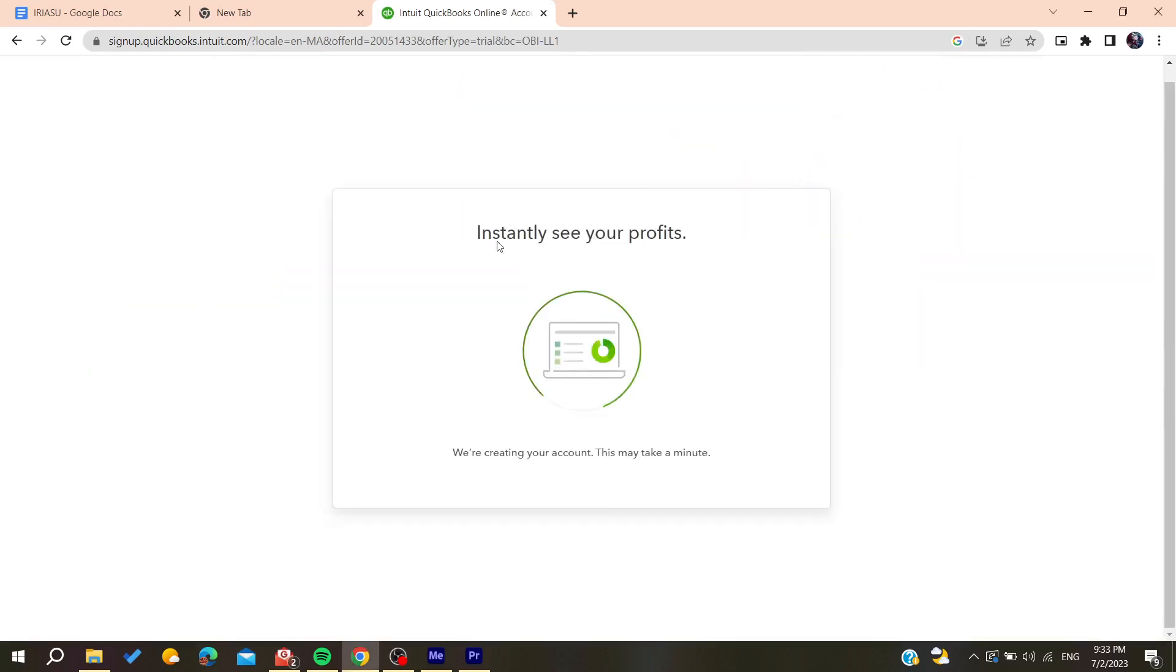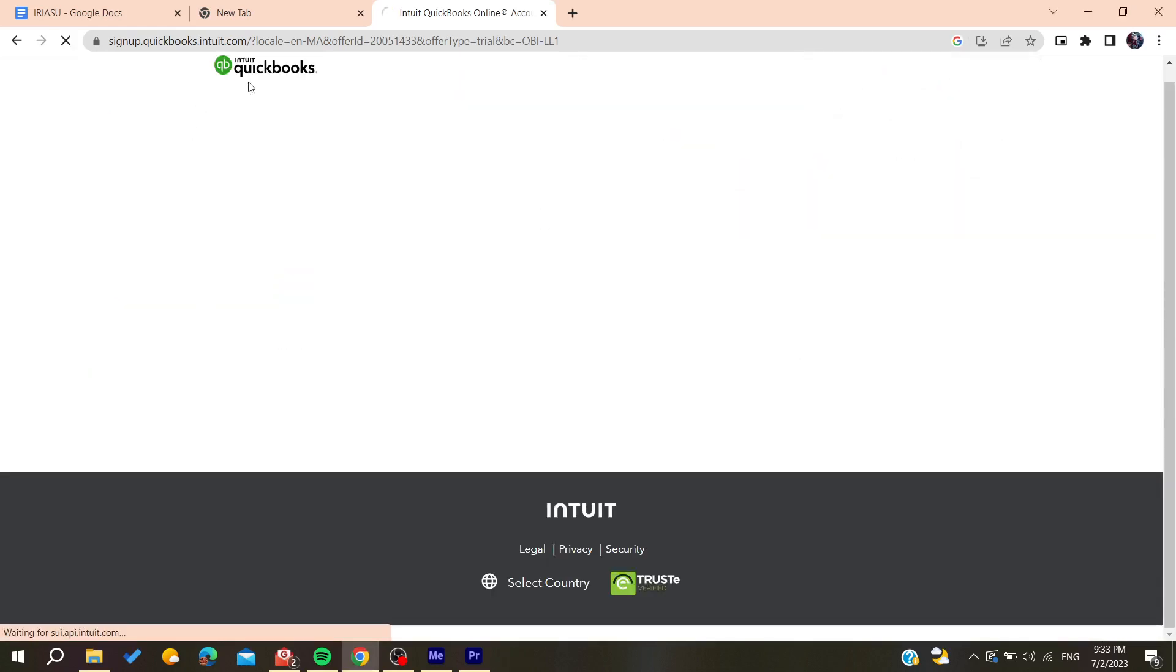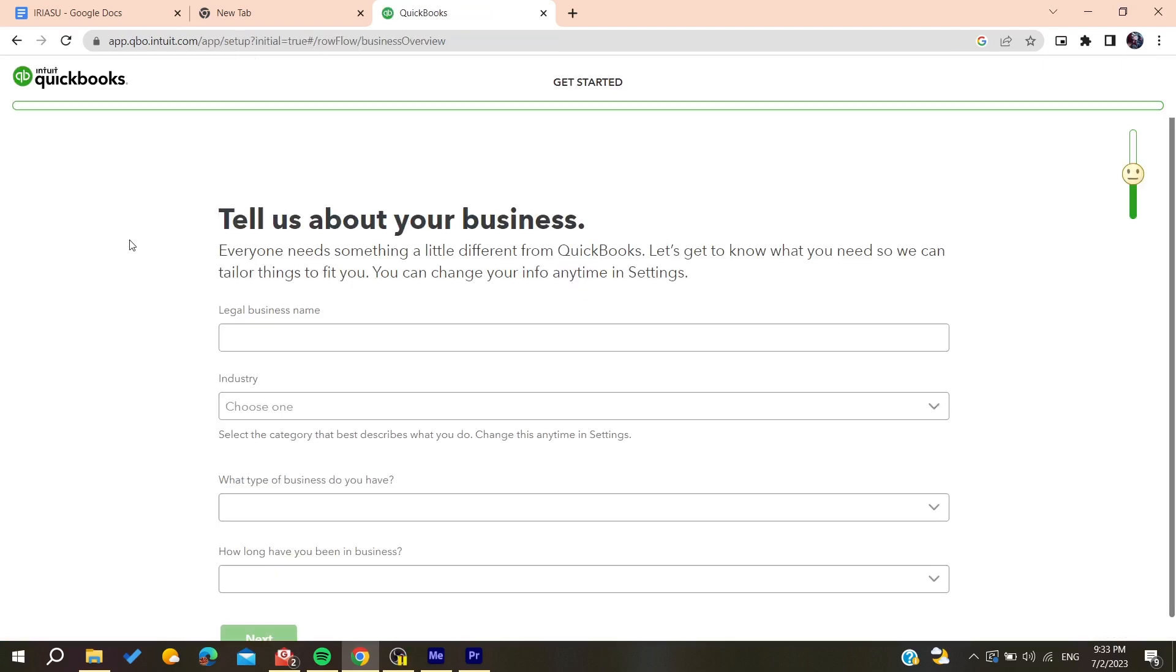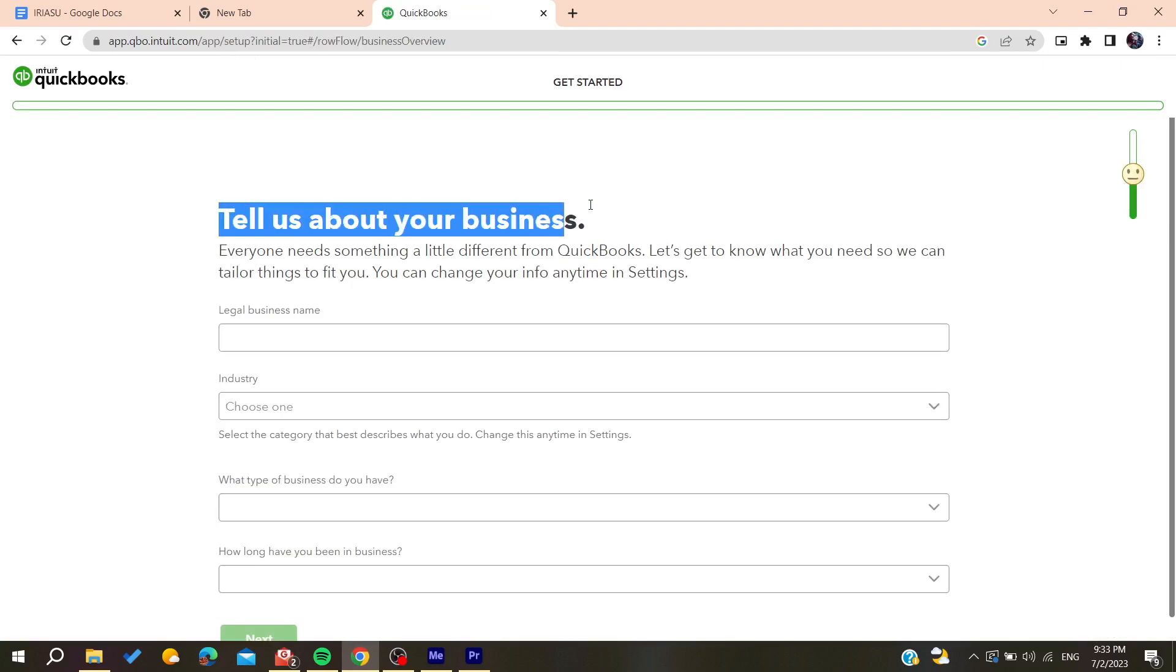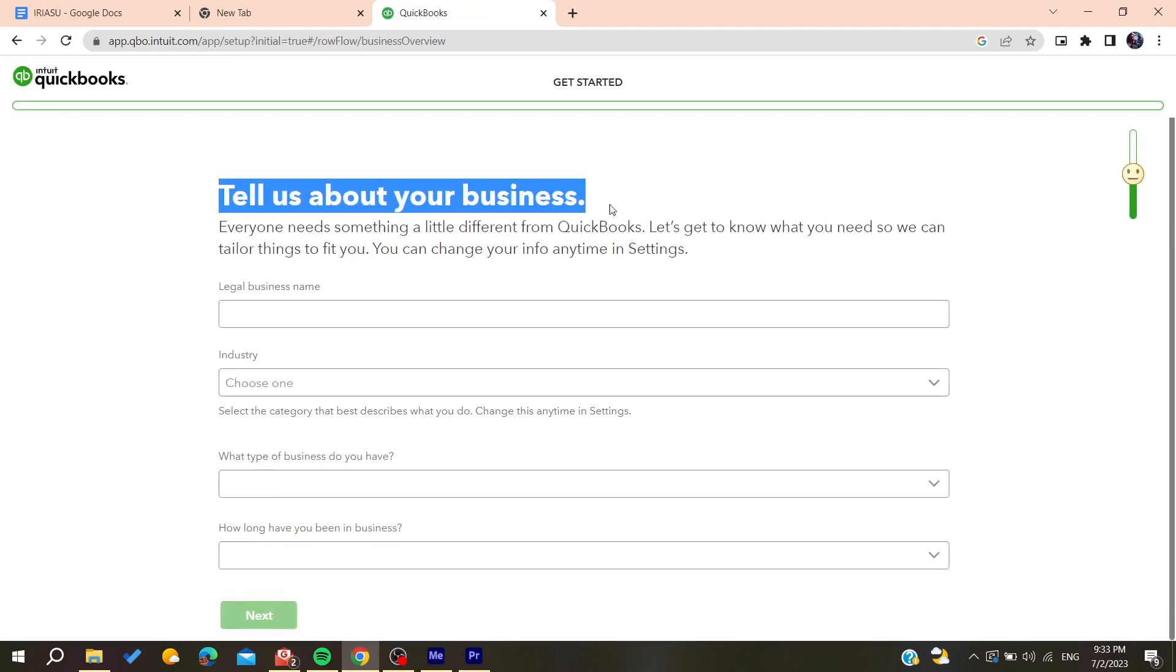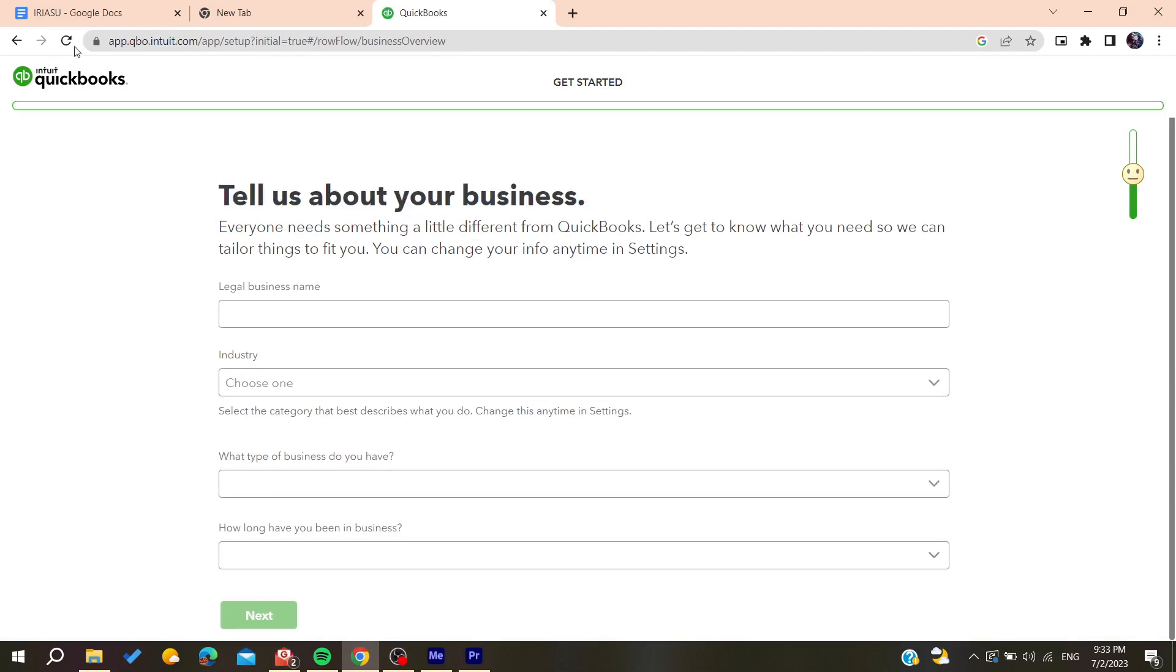So now you will need to tell about your business and add all these information so you can be able to start using QuickBooks. After filling all this information you will need to click on next.